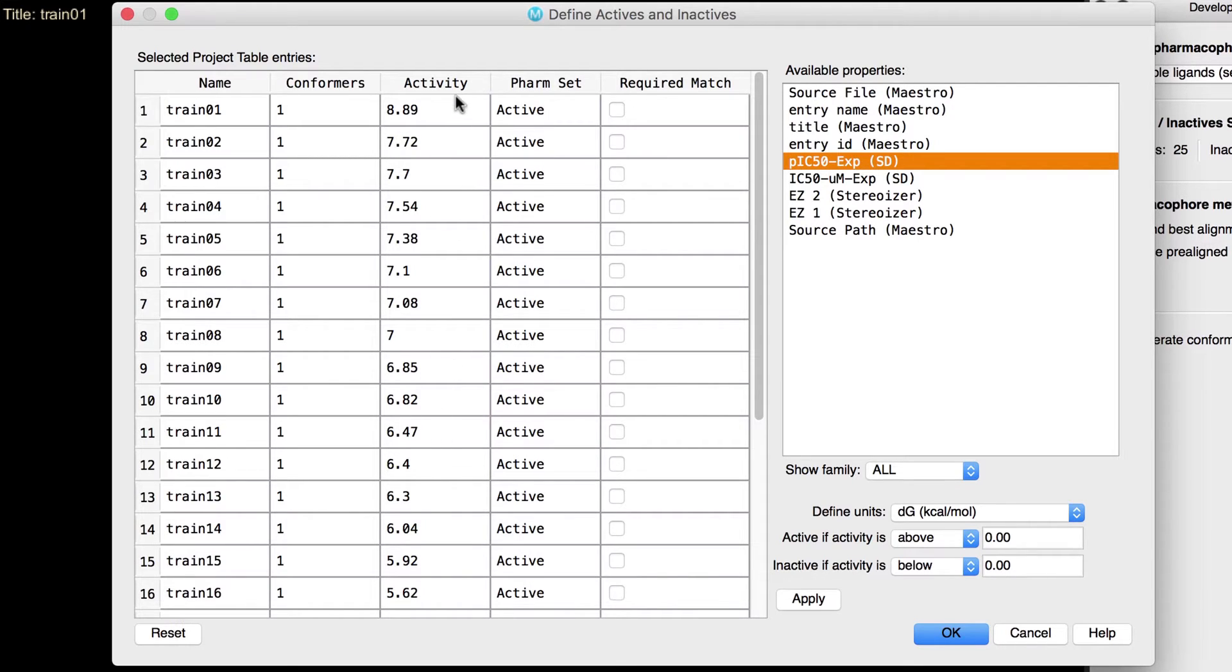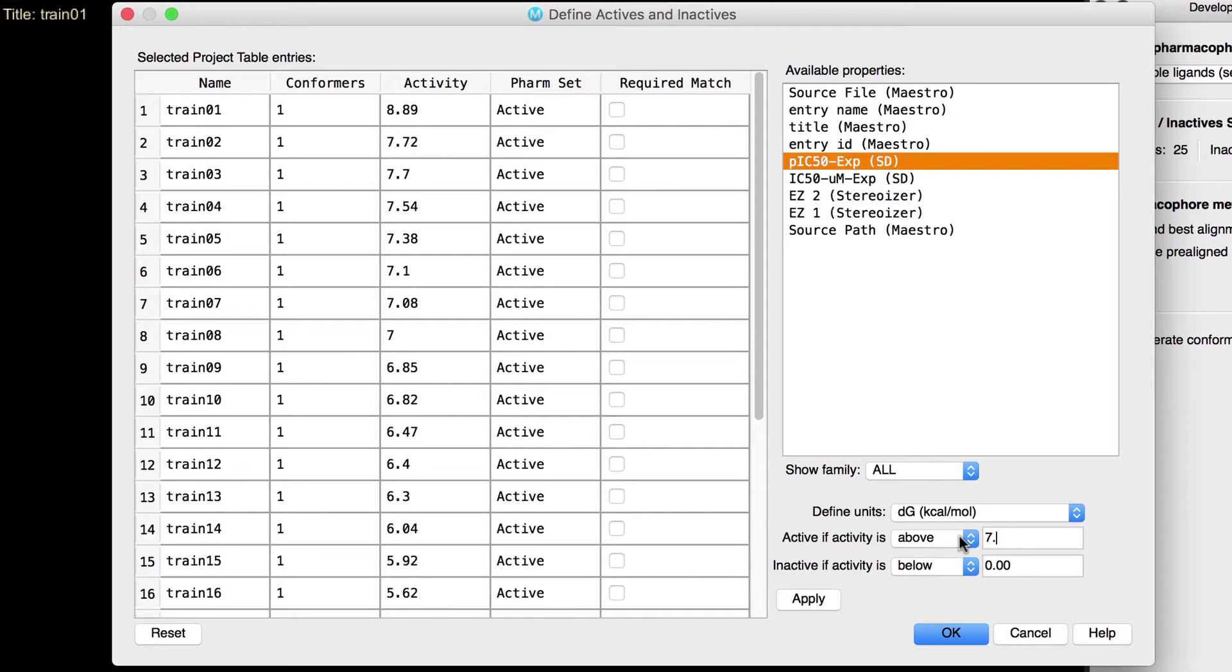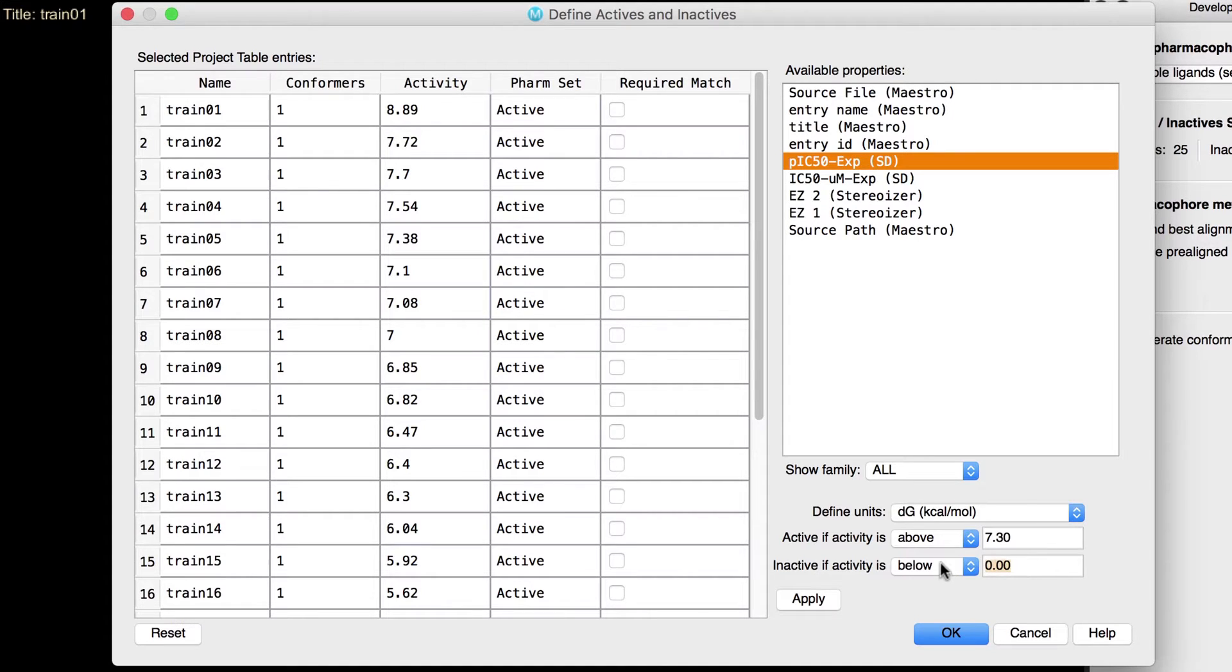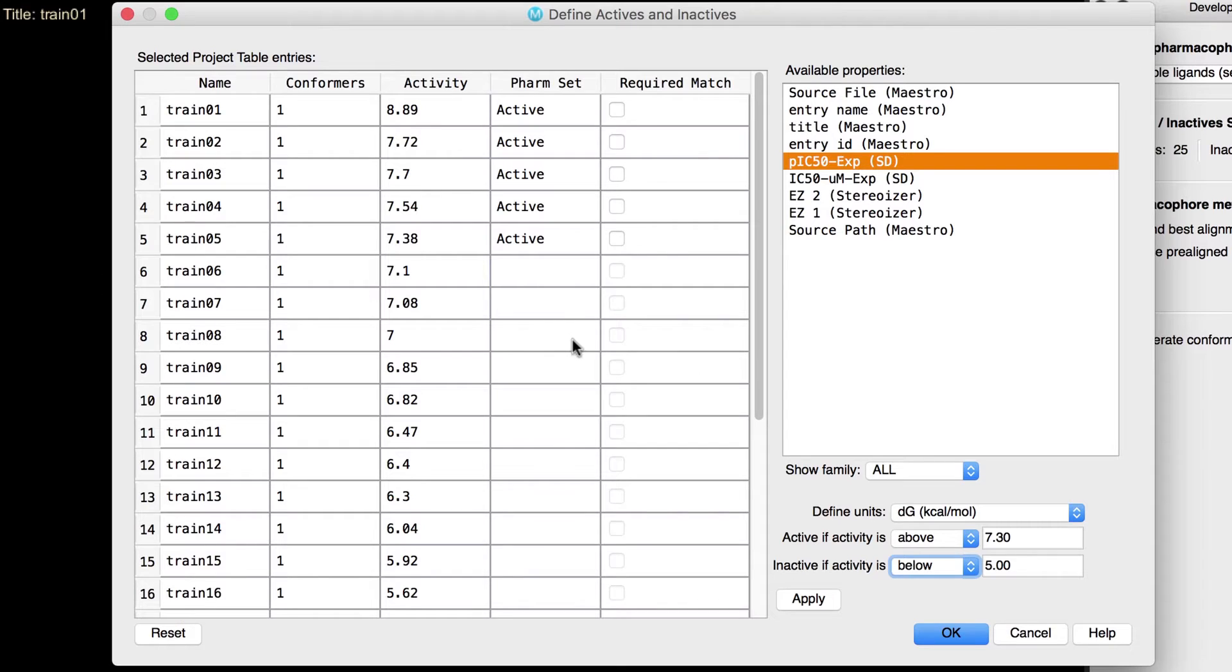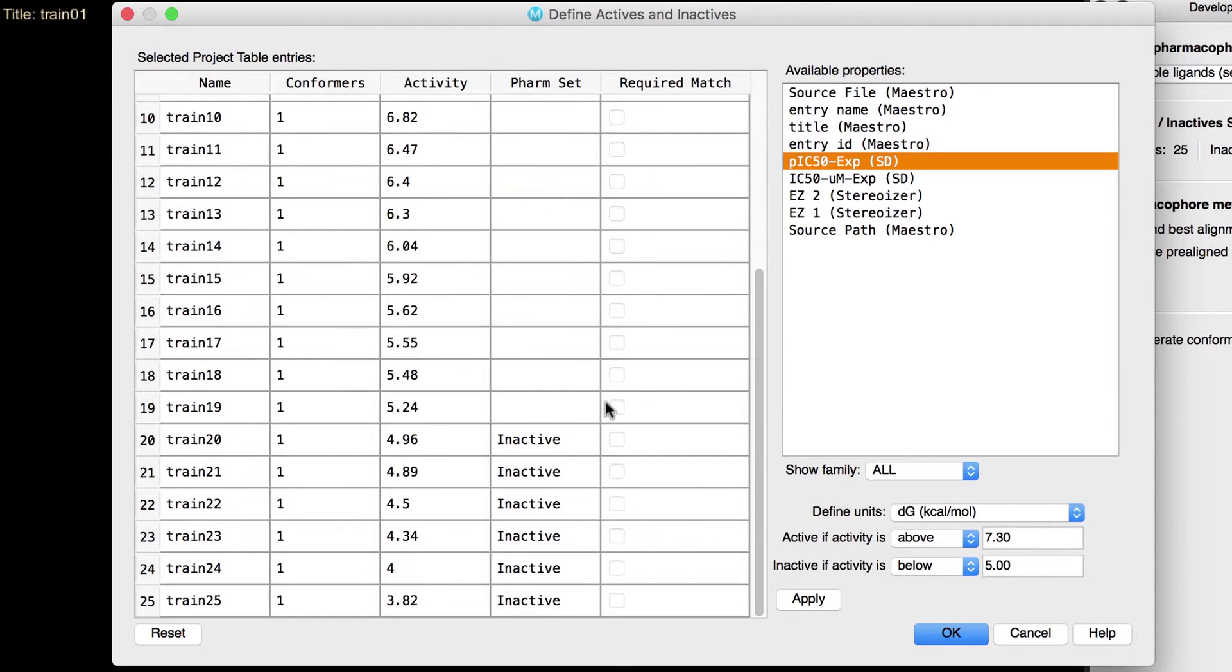Next, we'll define the activity threshold. We'll set it such that ligands with PIC50s above 7.3, which corresponds to IC50s less than 50 nanomolar, shall be considered active, while inactives can be considered those with PIC50s below 5, which corresponds to IC50s greater than 10 micromolar. Let's click Apply, and note how the pharm set column has split the ligands into actives and inactives.